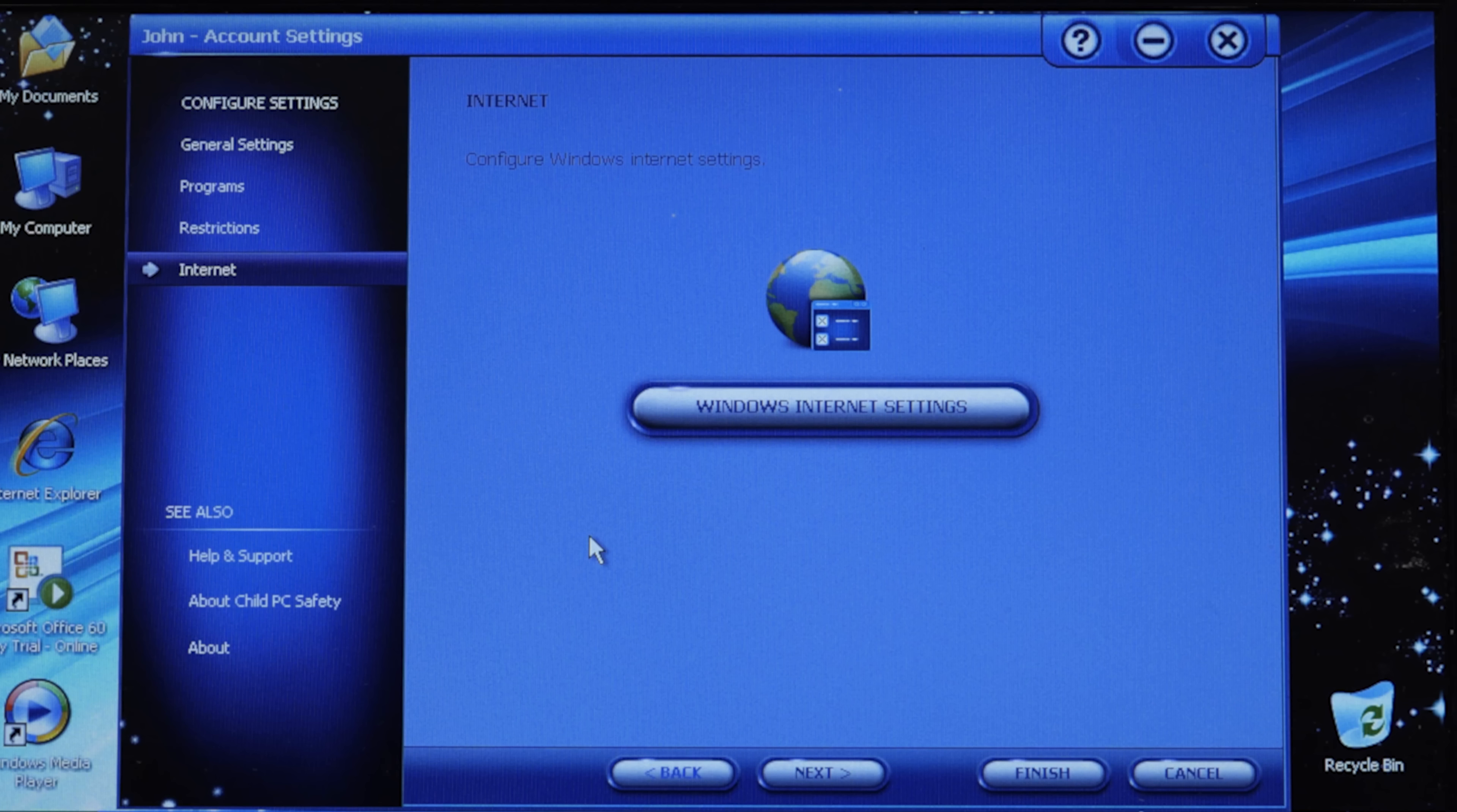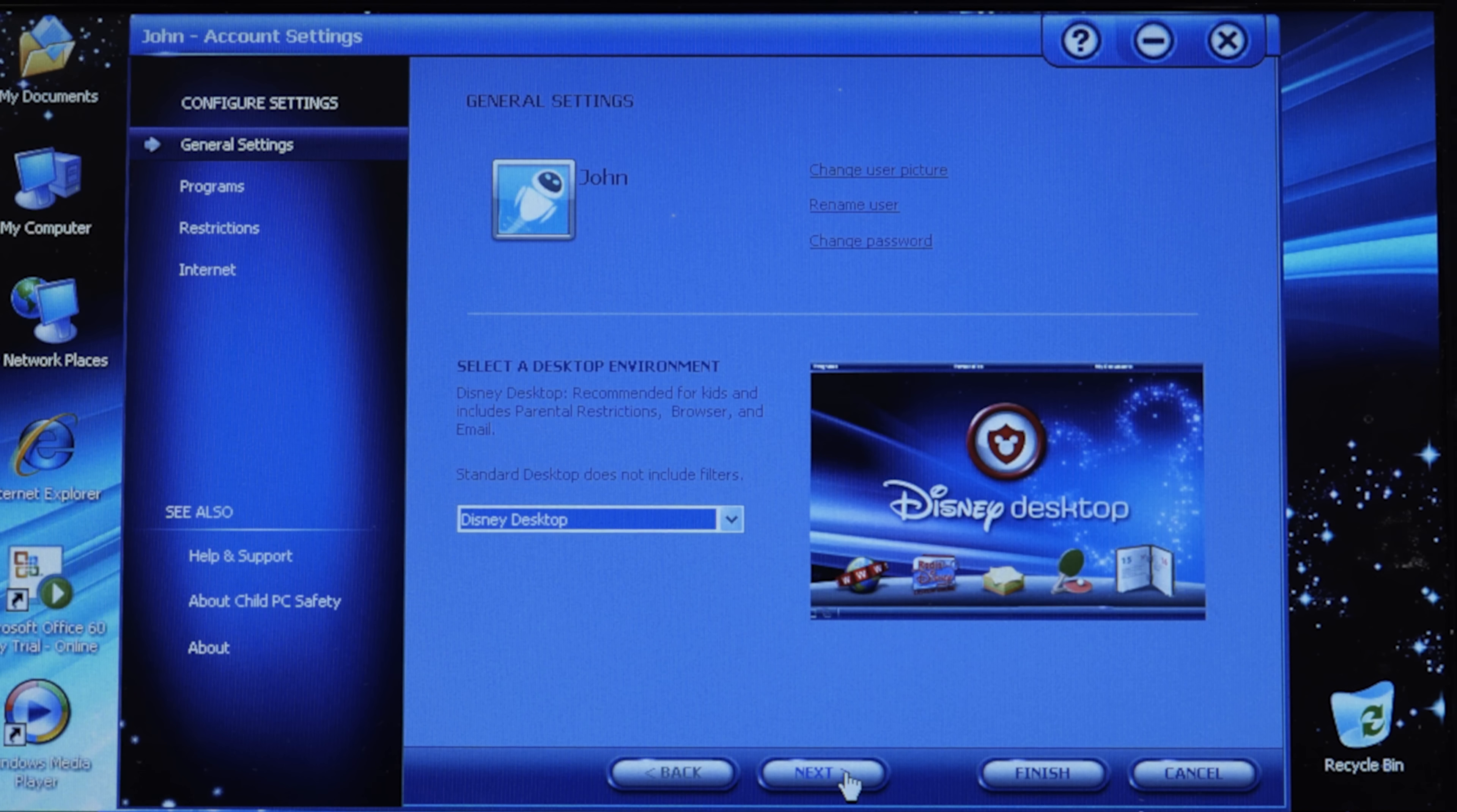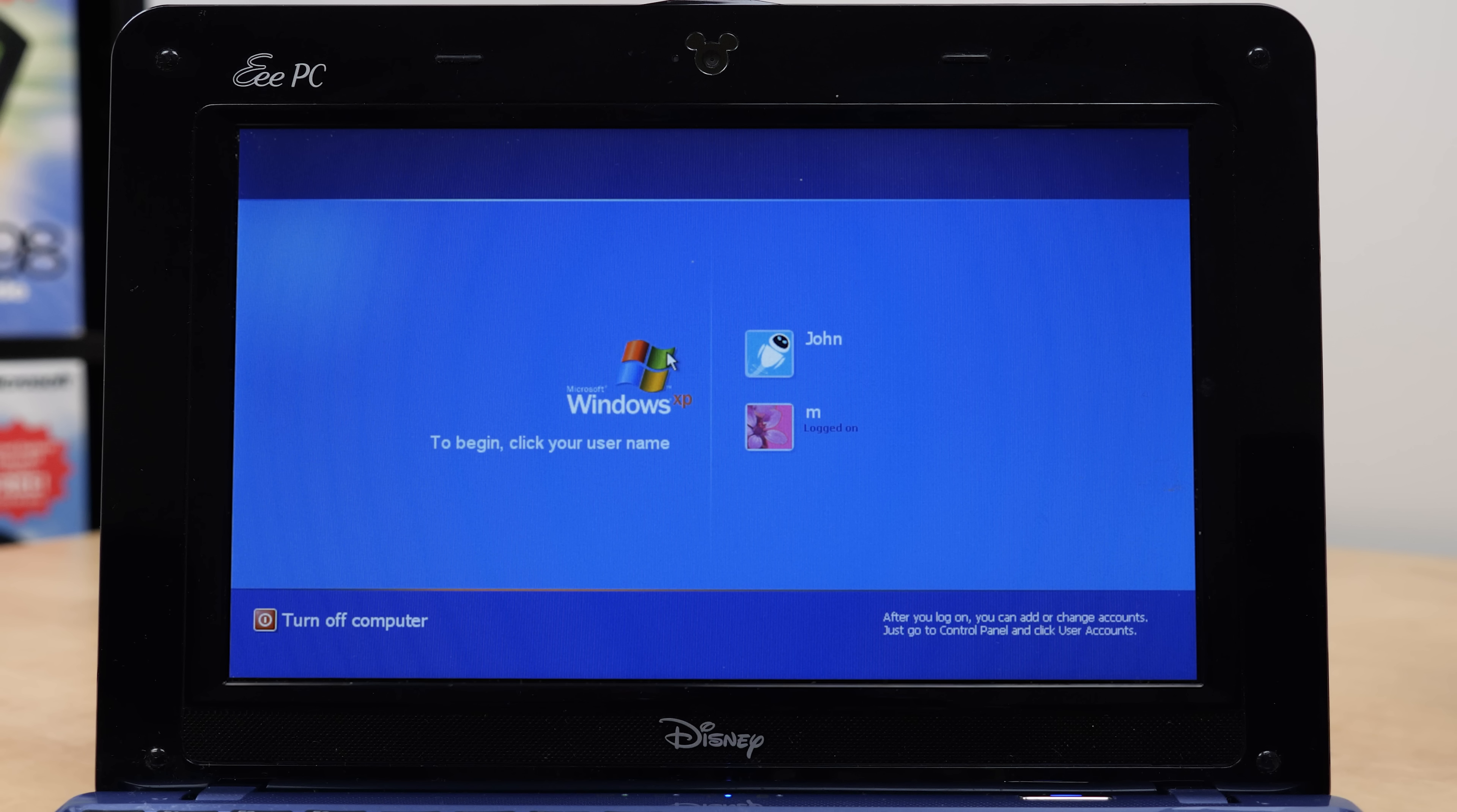You can set all these restrictions up however you want. It tells you programs started before block times are not subject to restrictions. That's a way of bypassing it. If you just know to launch the program before the block time period starts, it'll just stay open. It's not going to close the program. We'll just hit Next. You can configure Internet Settings. This is just the standard Windows Internet Settings panel. Then it brings you back to the initial screen. This is very important too. You want to make sure you set a master password.